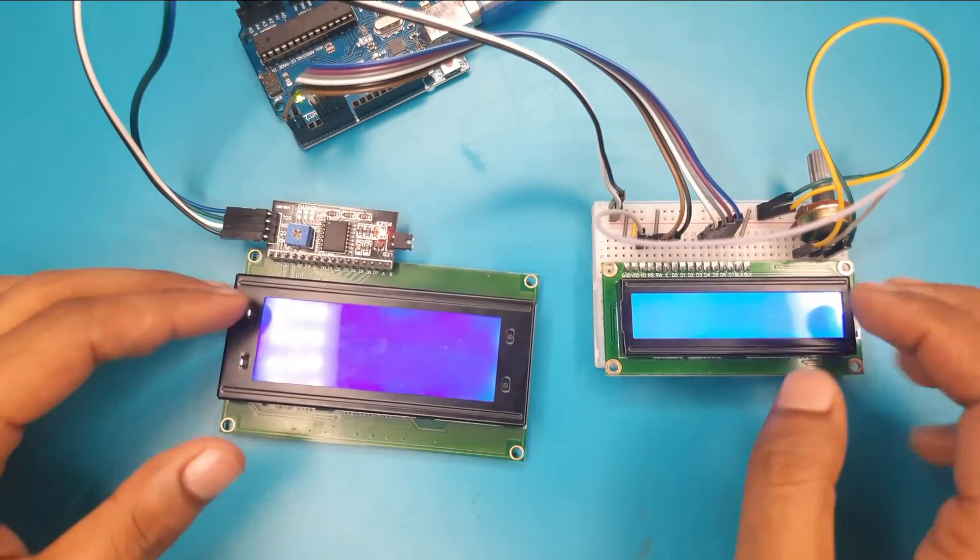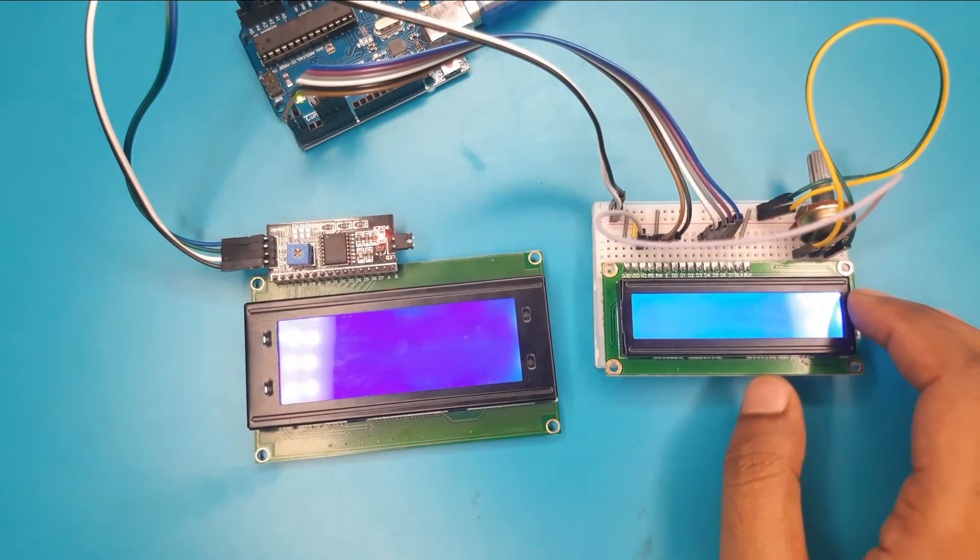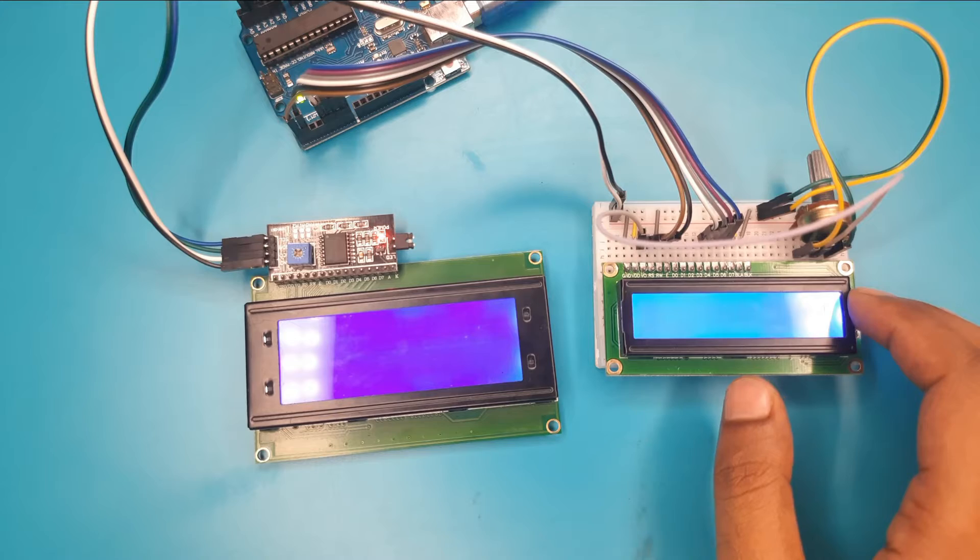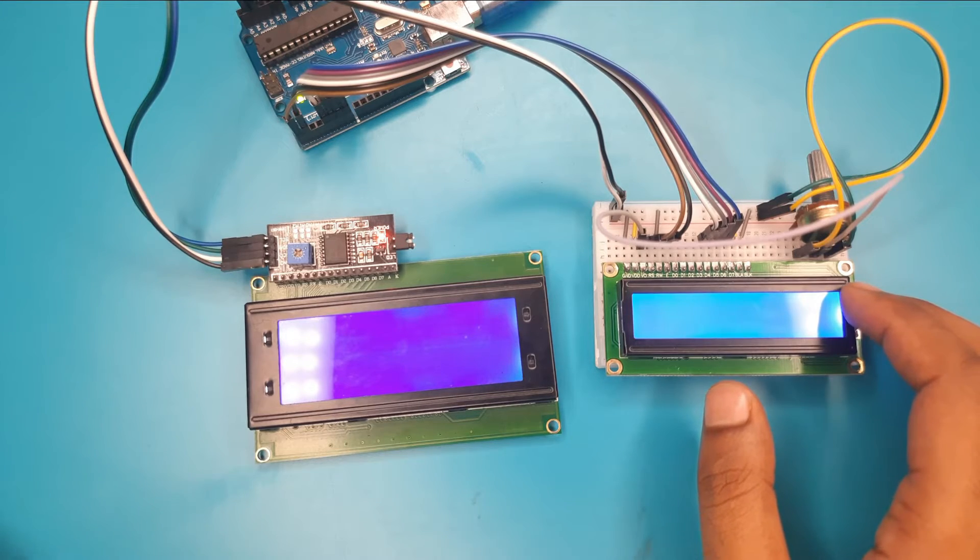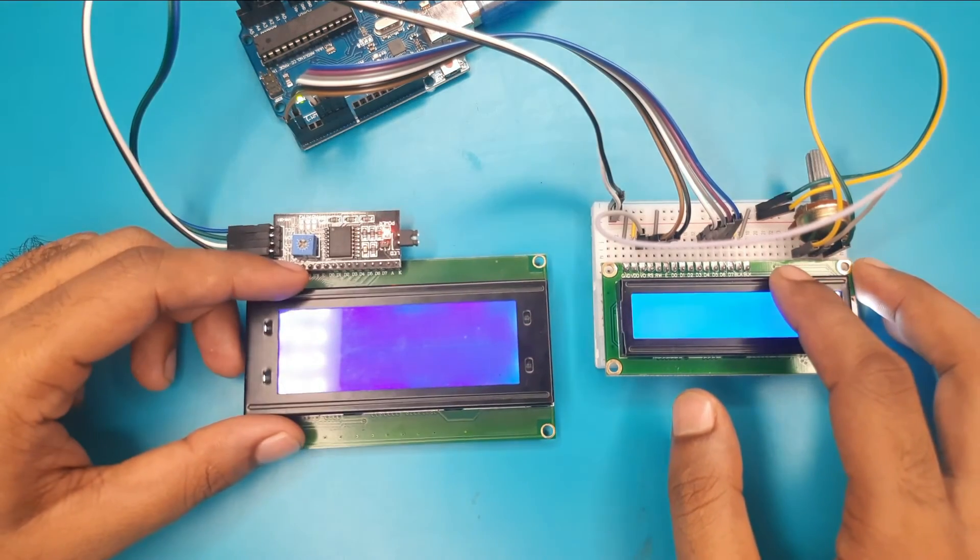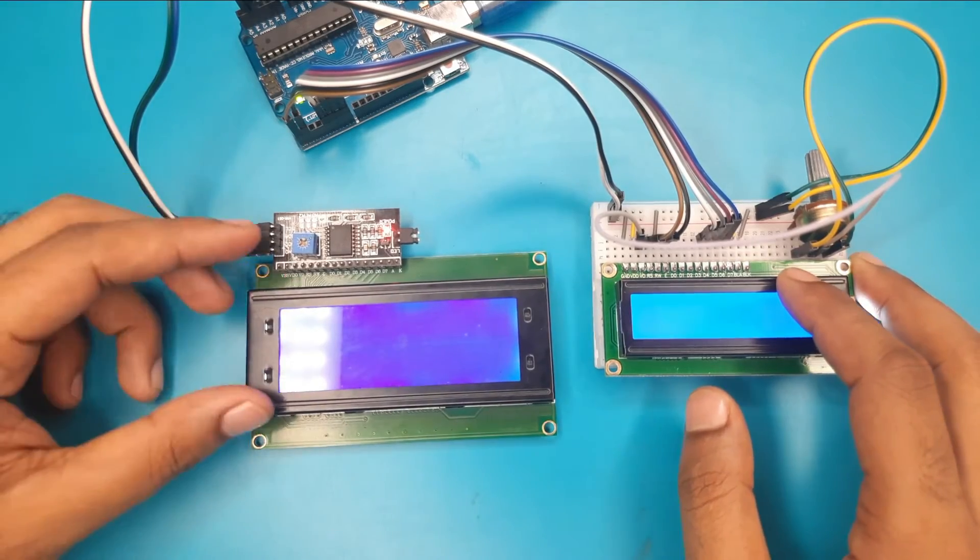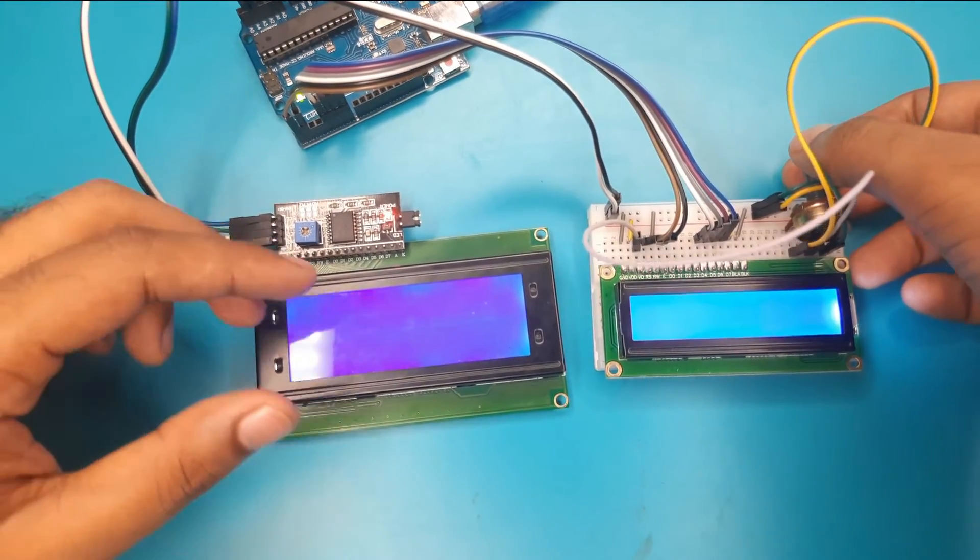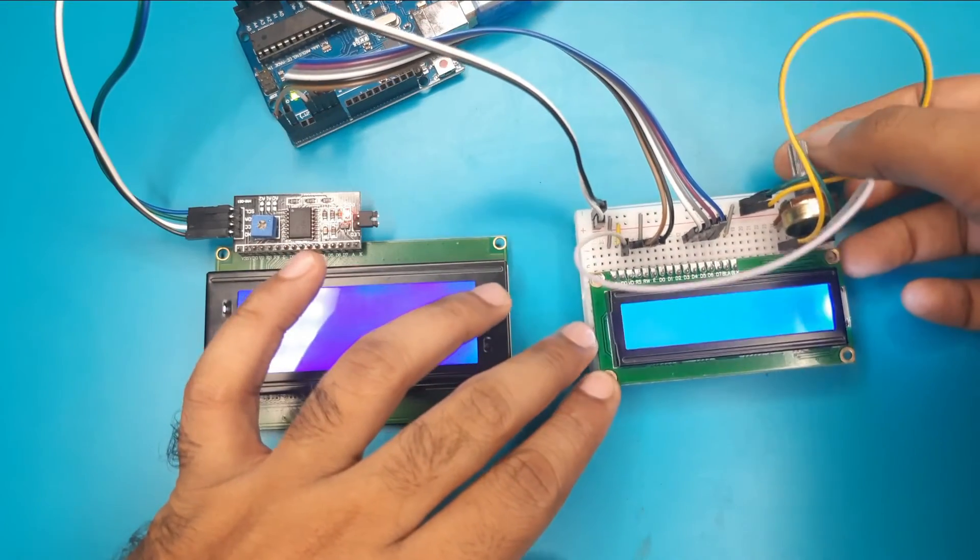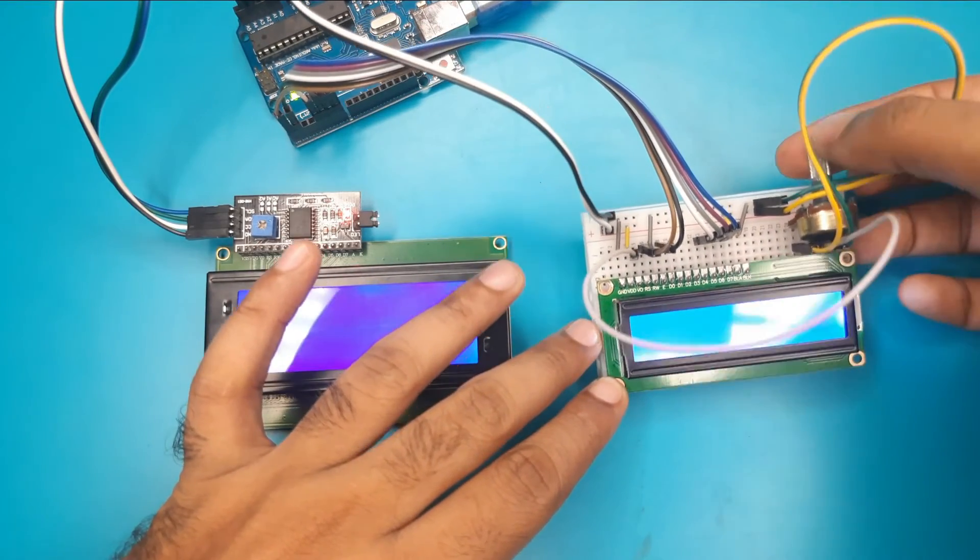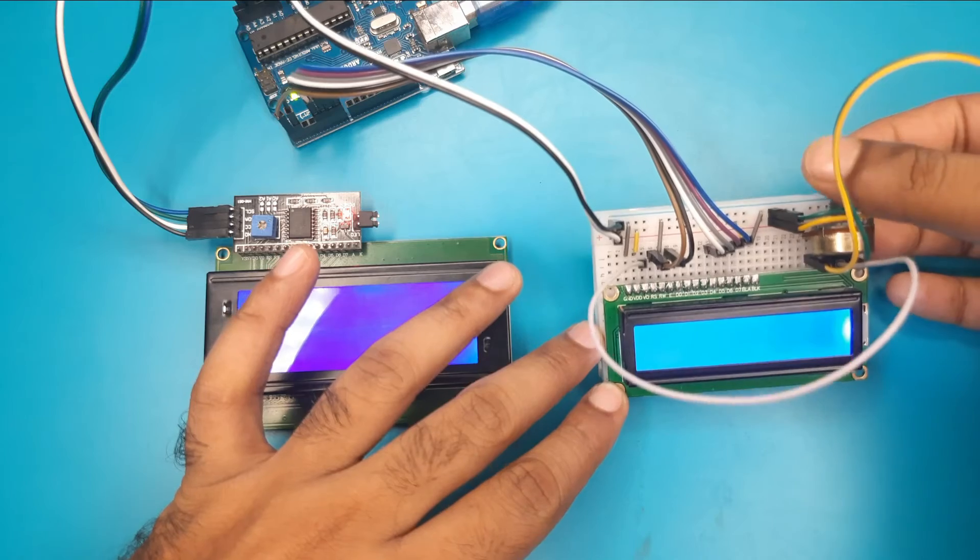Now, we are confirmed that our all connections are okay. But still we are looking that nothing is displaying on the display. No problem. Now, just rotate the potentiometer to change the contrast. Look at me. If I rotate the potentiometer.